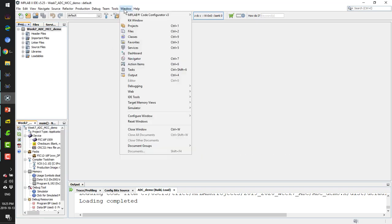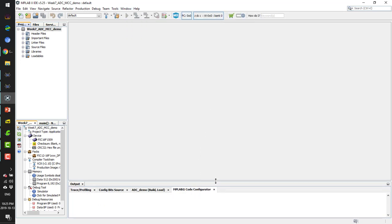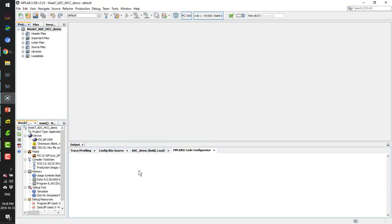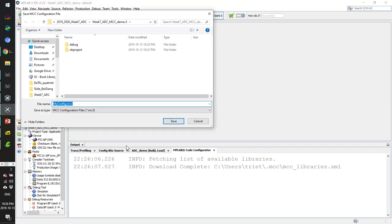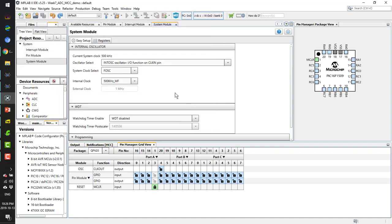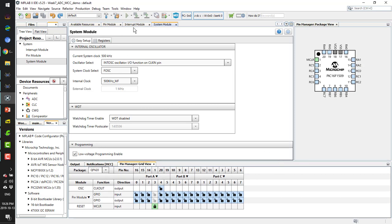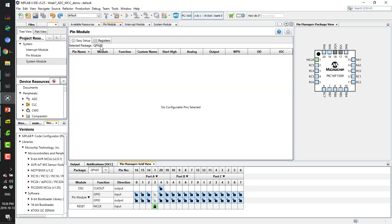We can start the MCC here — it takes some time to start up. We save the current configuration. MCC is the GUI or user interface for faster code generation. Here I have the Pin Manager, but I don't like this package — I want another package.